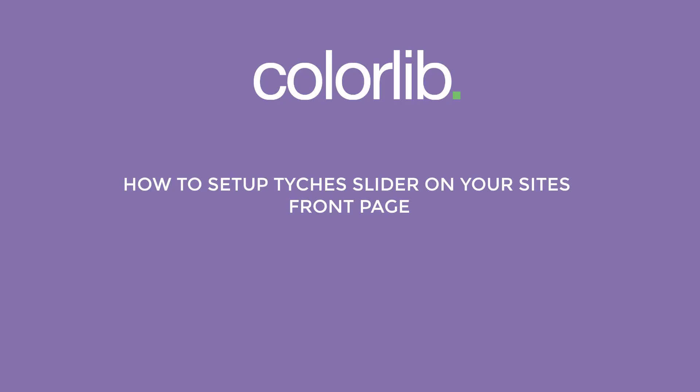In our next video, I am going to show you how to set up Teich Slider on your site's front page.